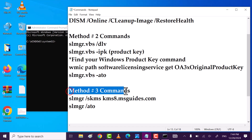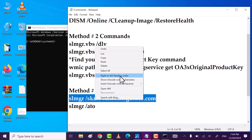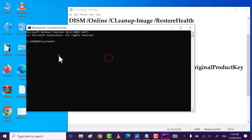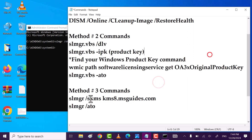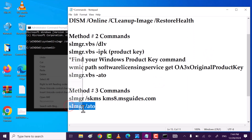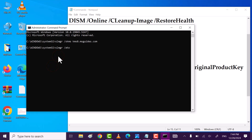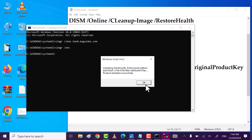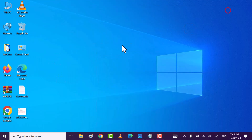Execute method three's commands. Copy the first command, paste with Control+V, and hit Enter. Command executed successfully. Then copy the second command, paste it, and hit Enter. Command executed successfully. Close all the windows.